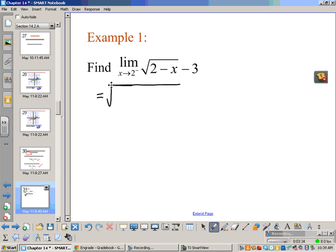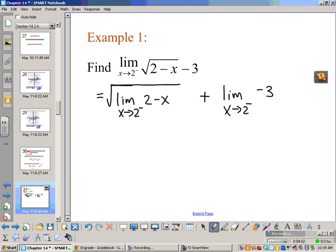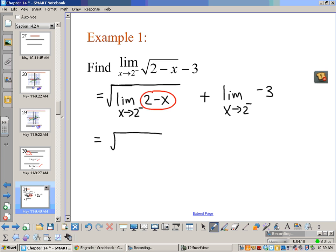Using the properties, we could write this as the square root of the limit. Once we have it in that form, I know that 2 minus x is just a polynomial, so what that means is I can actually plug in 2 there to find the limit.